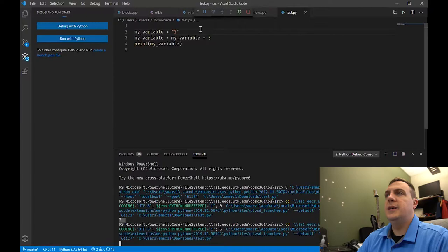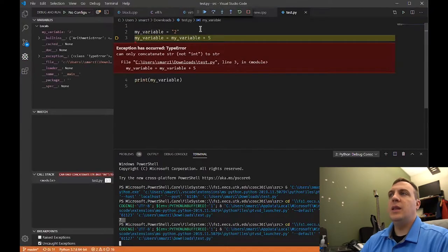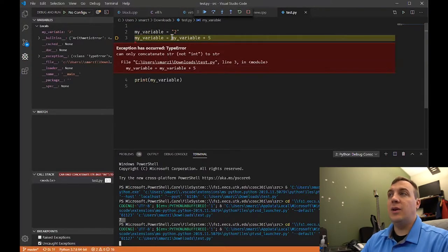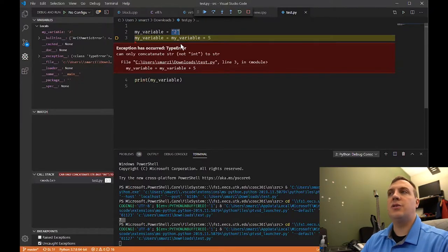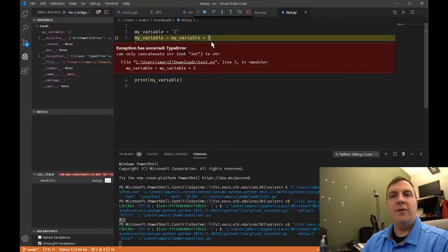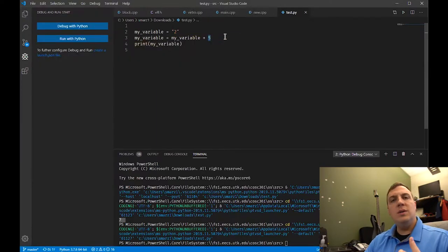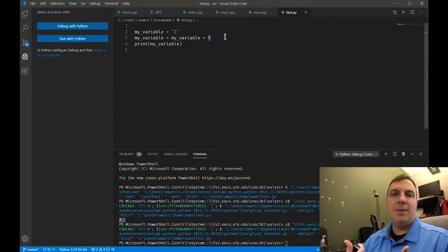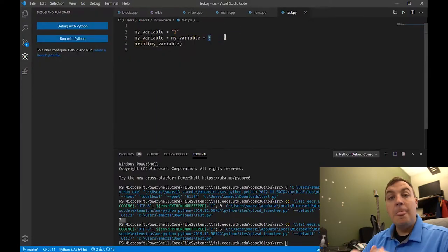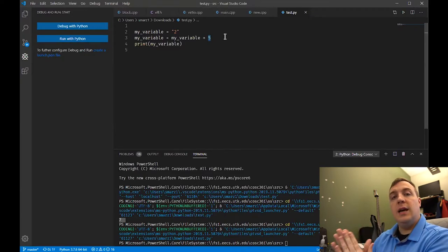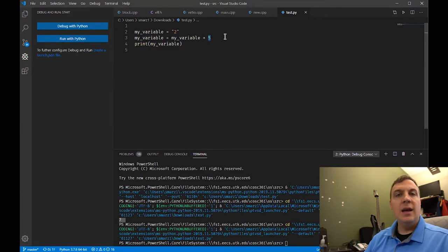Let's see what happens when we do this. Notice it cannot concatenate a string. In the double quotes, that's the string data type, and it's trying to add an integer to it, which is the value five. As you can see, Python knows the data type of your variables by what you're assigning on the right-hand side of the equal sign.